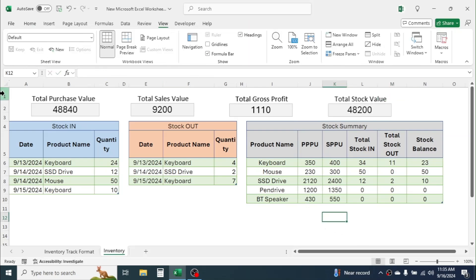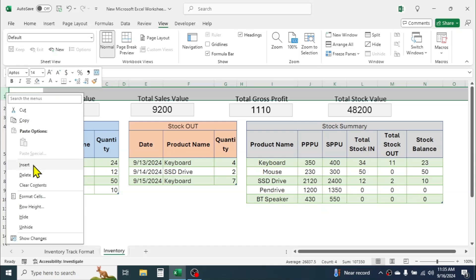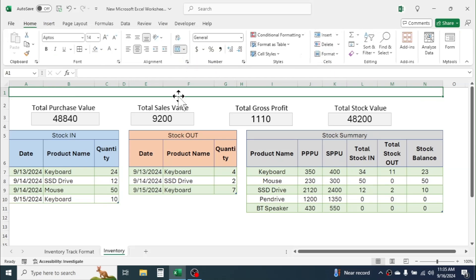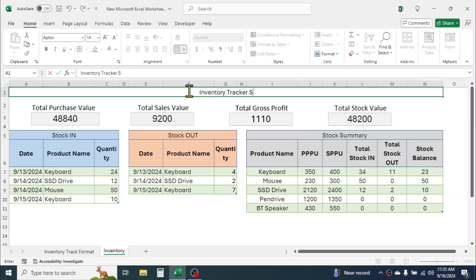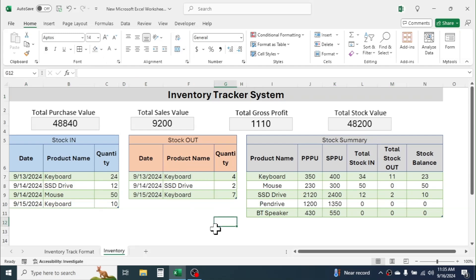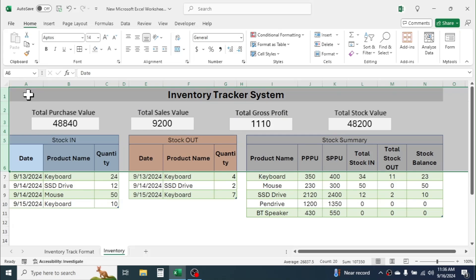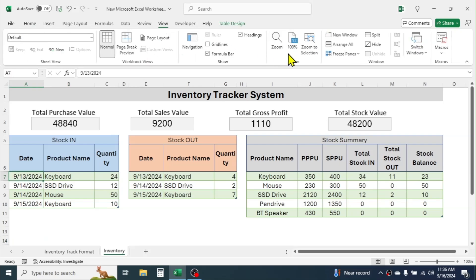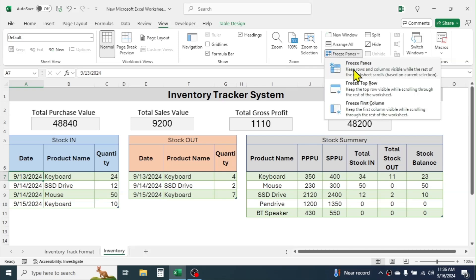Now add the title for this sheet. Insert a row, select across the top, merge these cells using Merge and Center, then write 'Inventory Tracker System'. Increase the font size, make it bold, and apply a color highlight. Now we have to lock the heading part — when transactions expand and you scroll down, the heading becomes invisible. Click on cell A7, go to the View tab, click Freeze Panes, then click the Freeze Panes option.